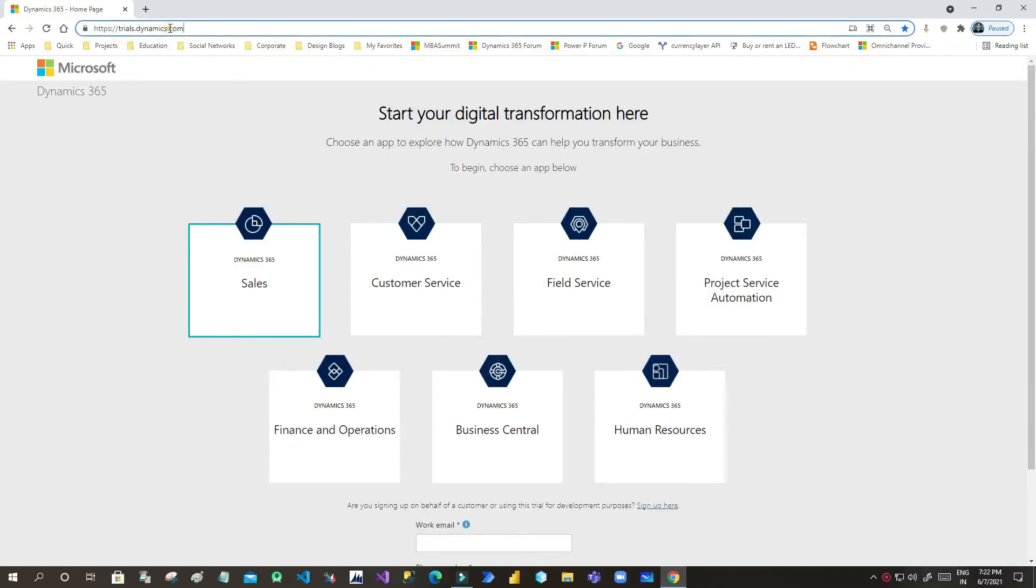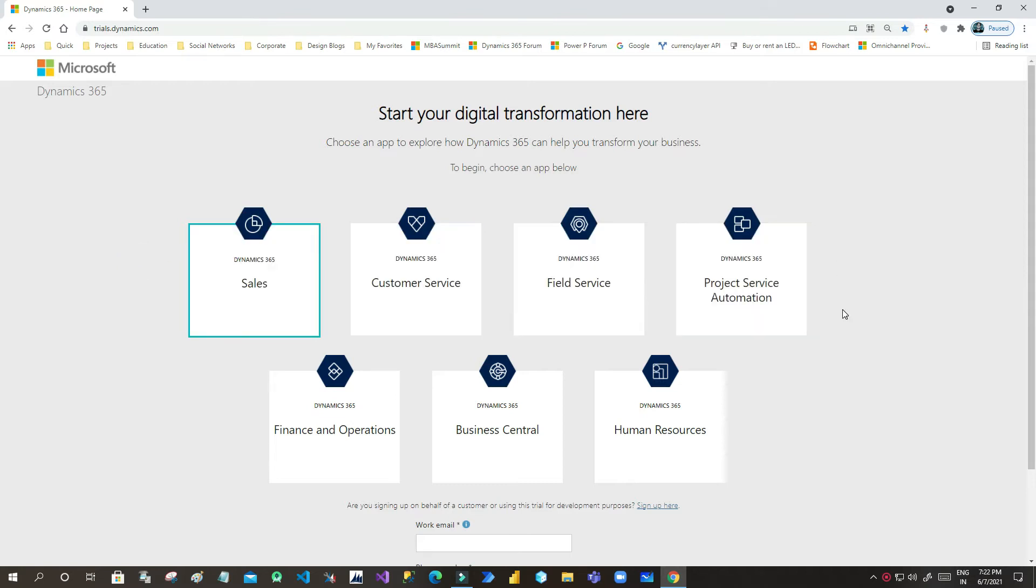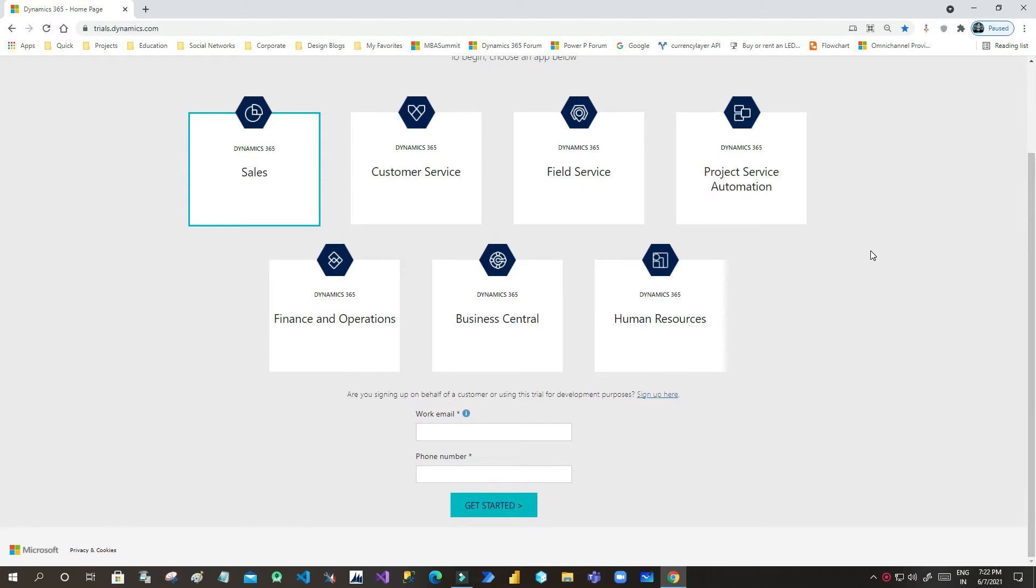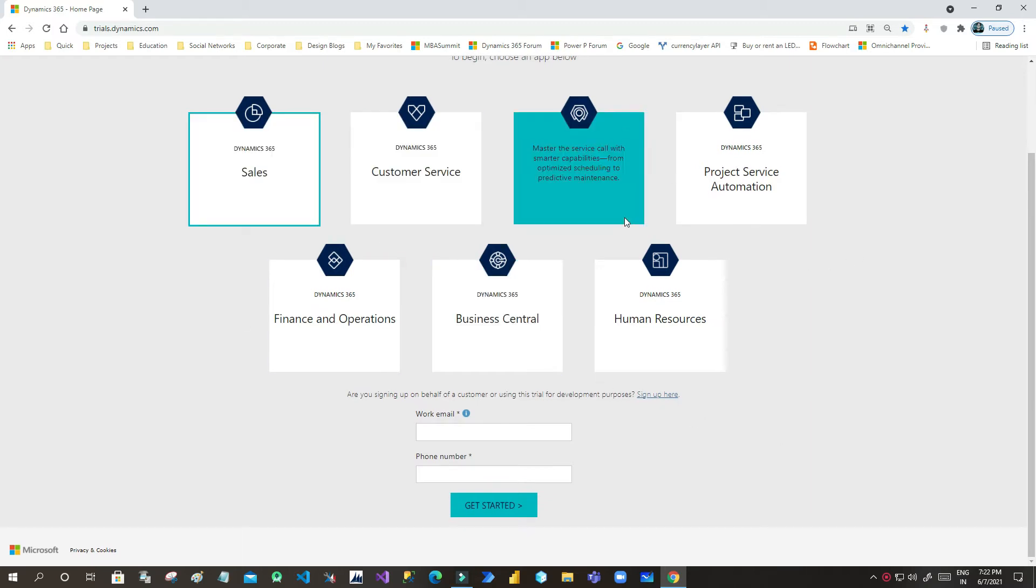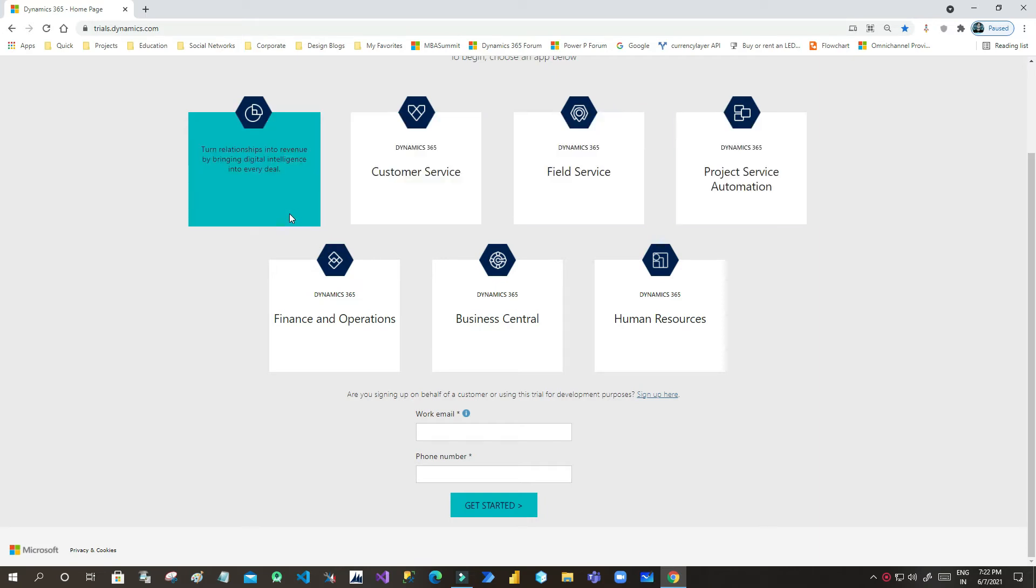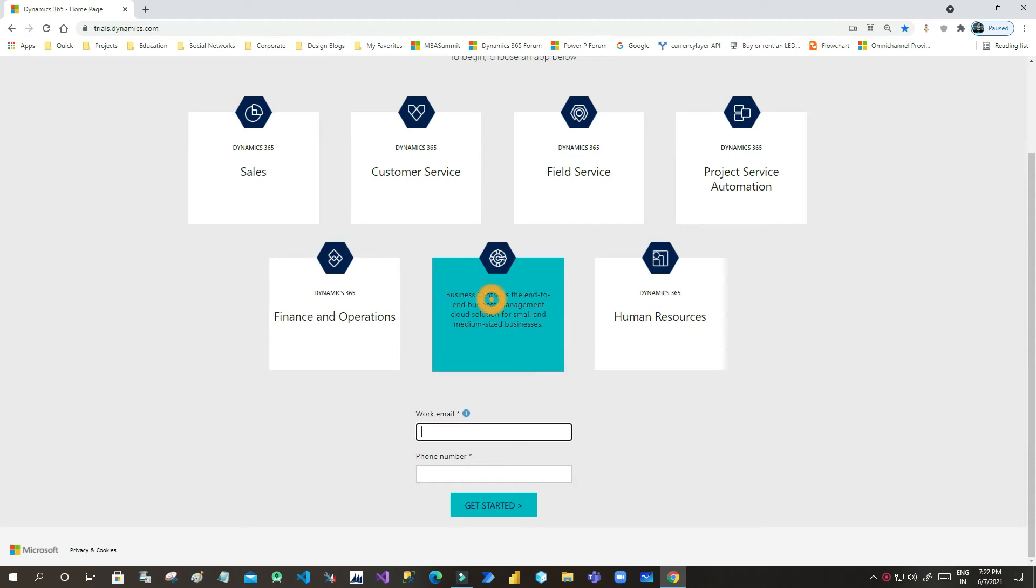Hello everyone, welcome to this video. In this video we will see how we can subscribe for a trial version for Business Central. You have to go to trials.dynamics.com, then click on Business Central. When you click on Business Central, you will see that there will be two fields displayed.